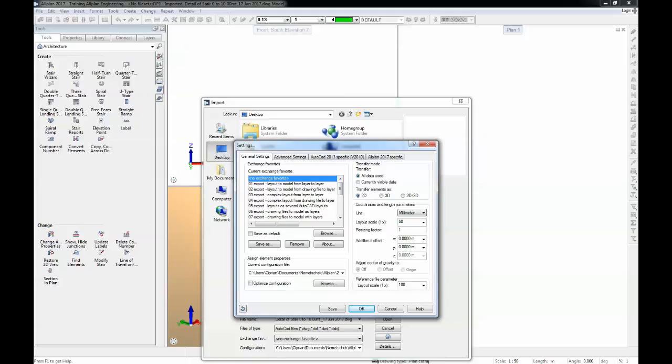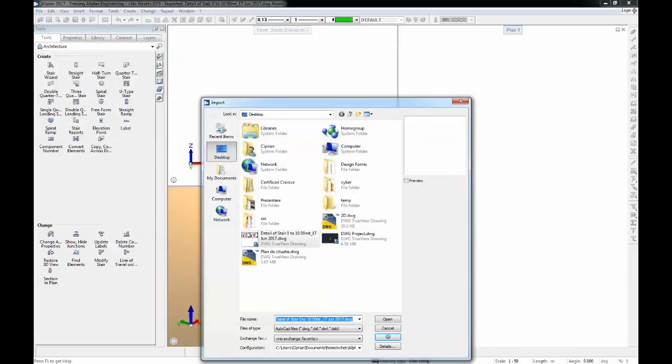The layout scale is 50 and I want to see it also at 1 to 50. There's only one thing left to do which is to change the resizing factor. I need to apply a 0.5 resizing factor to get an accurate import and I will hit now open.